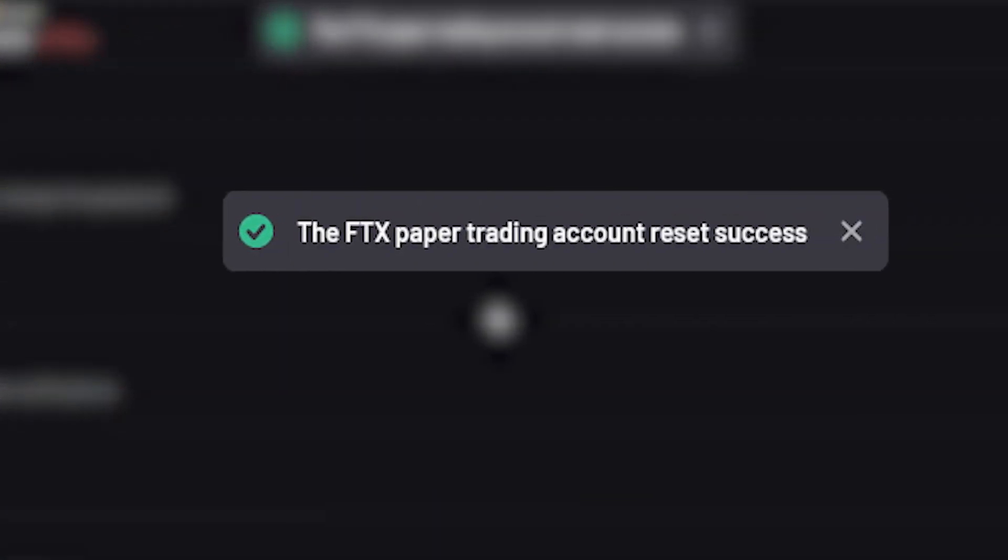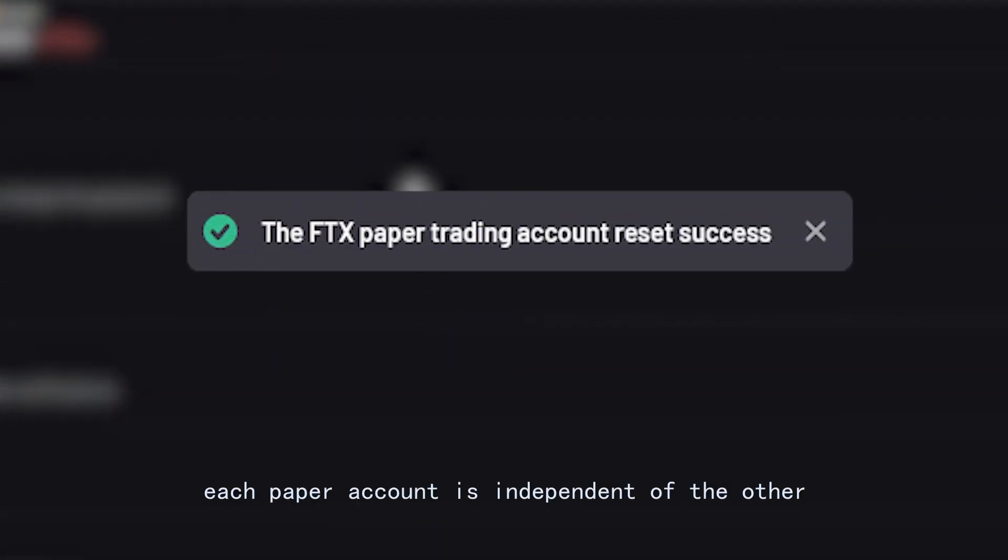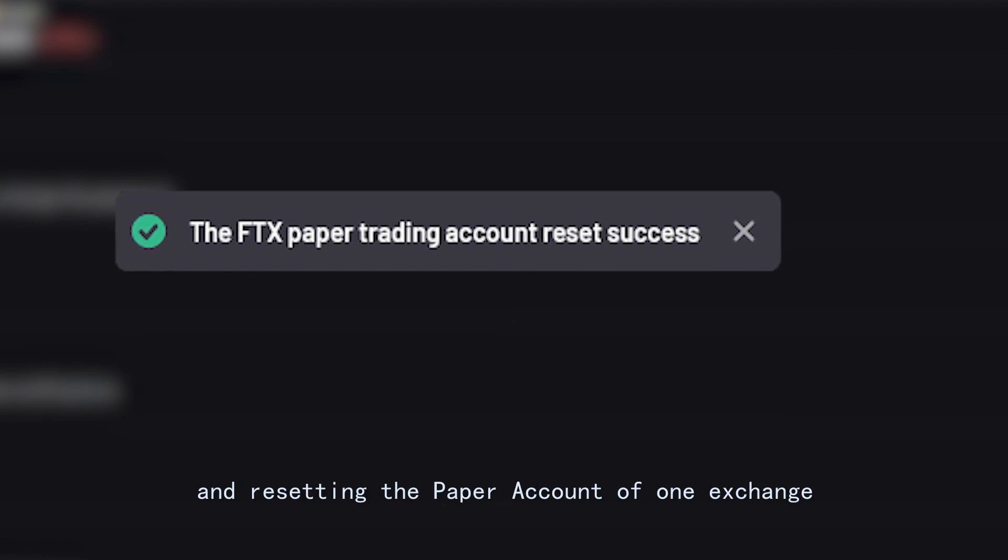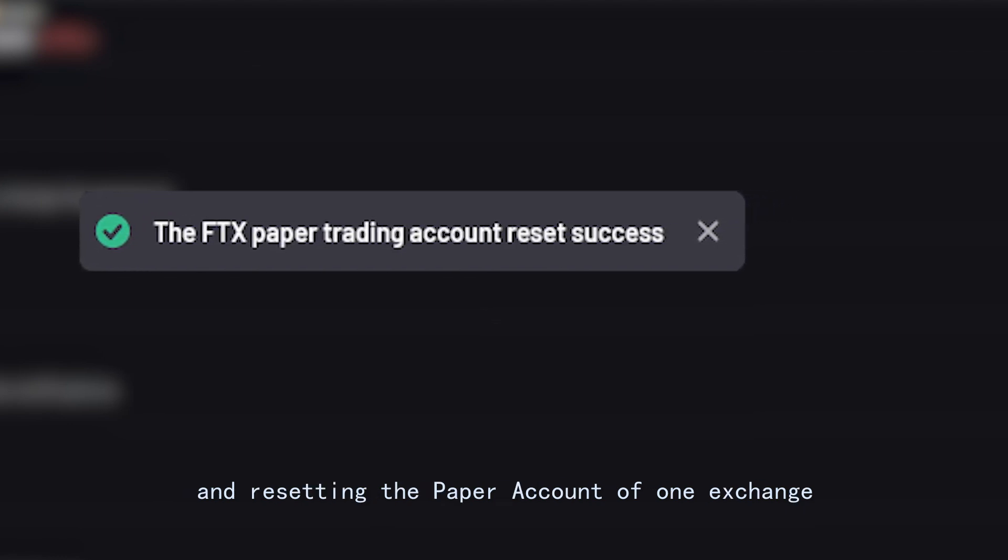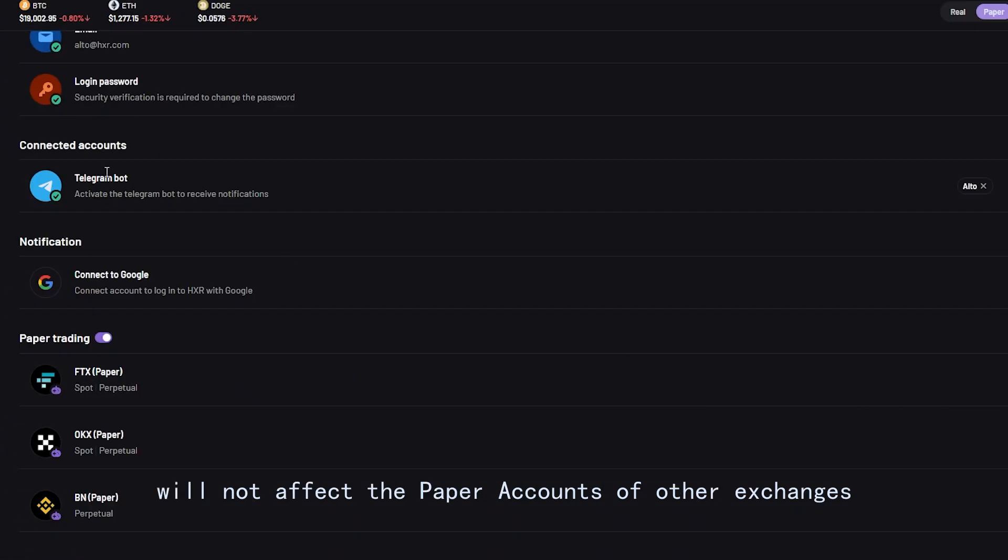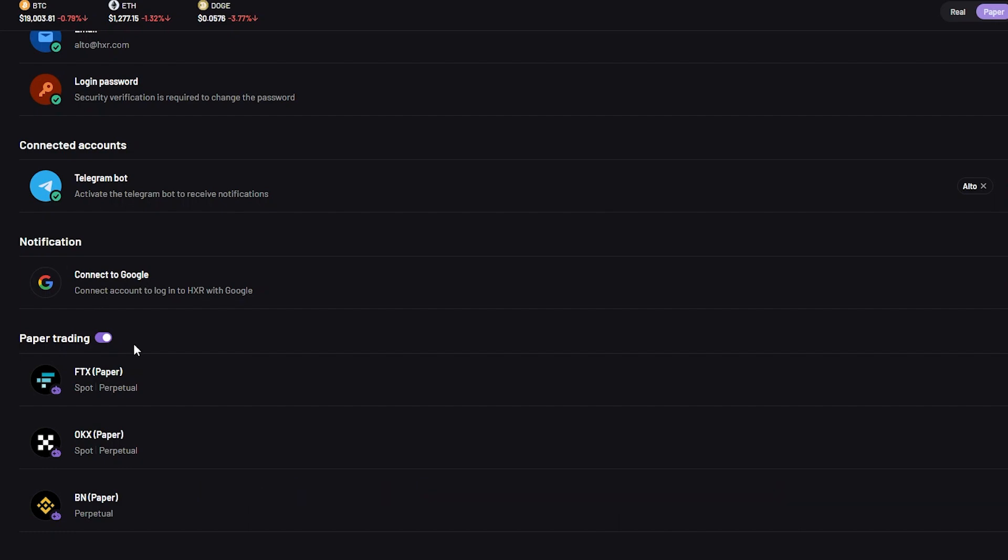In addition, each paper account is independent of the other, and resetting the paper account of one exchange will not affect the paper accounts of other exchanges.